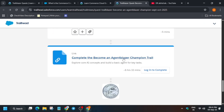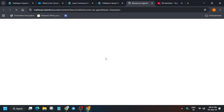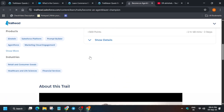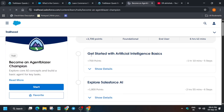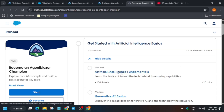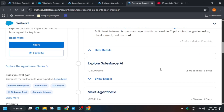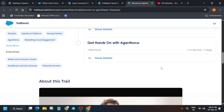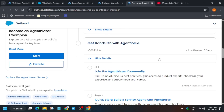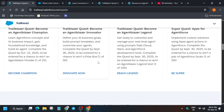The last step is to click on the 'Agentblazer Trail'. When you click on it, you'll be redirected and you have to complete each one by one. One important thing: you have to complete all these things step by step. If you miss a single step, you won't be able to complete the badge. That's how you have to understand it.